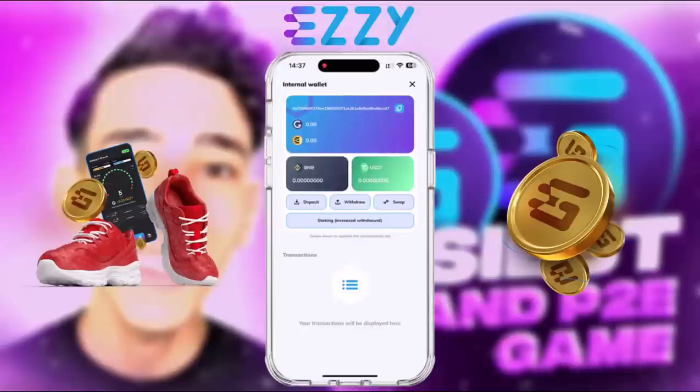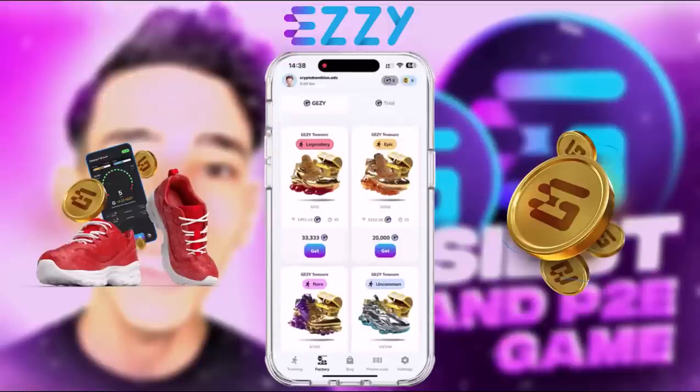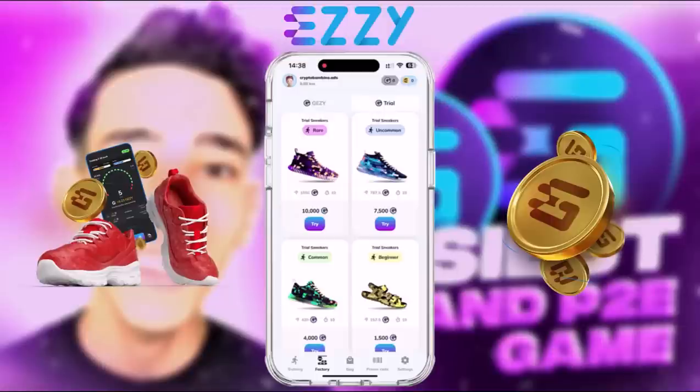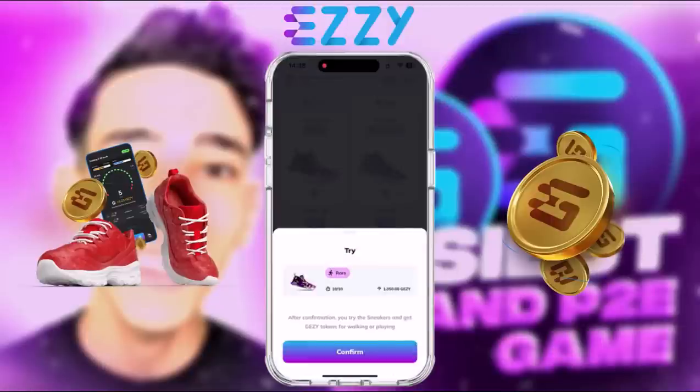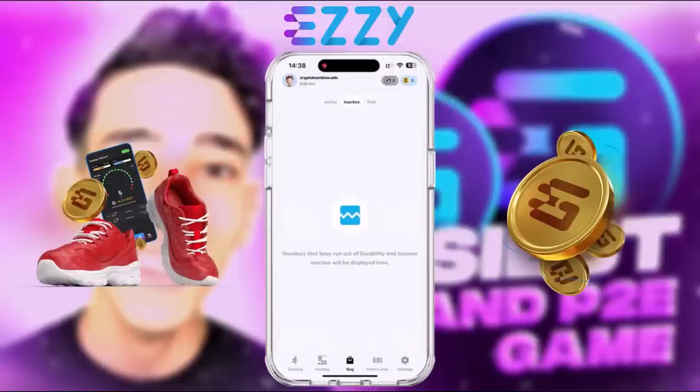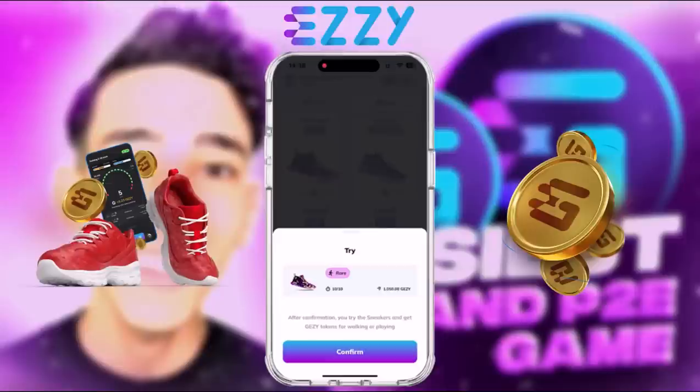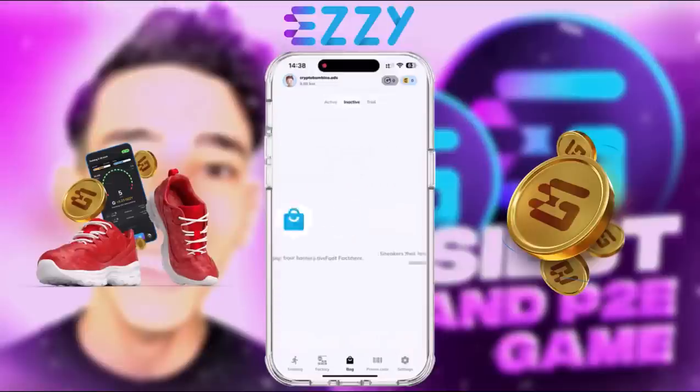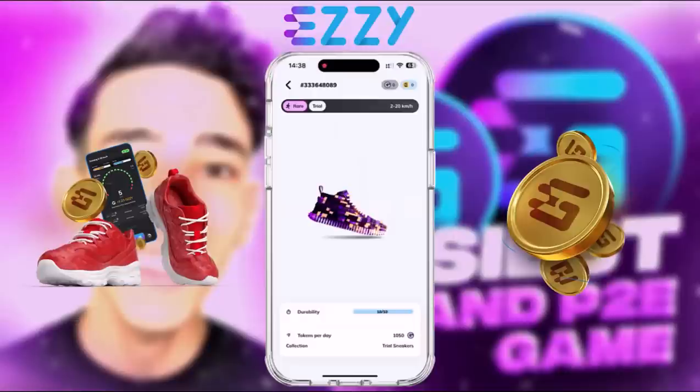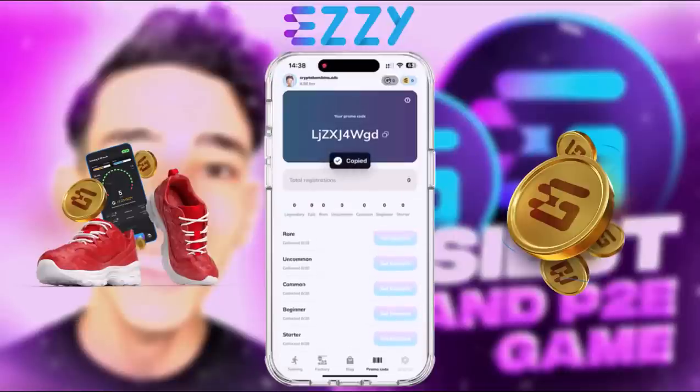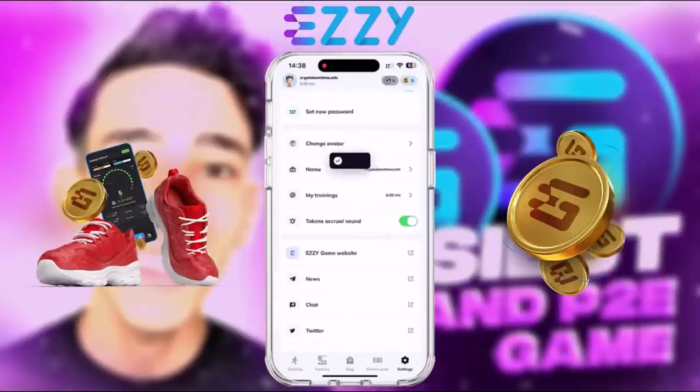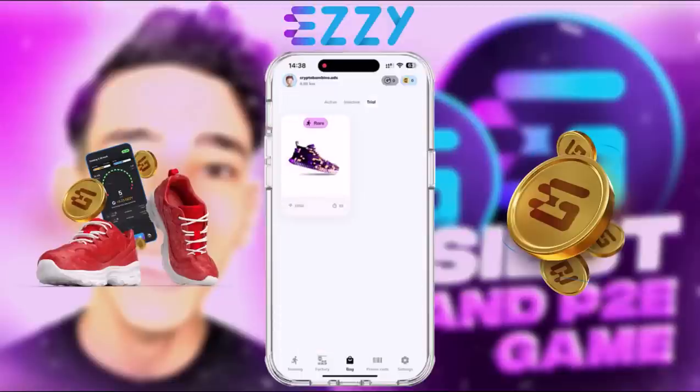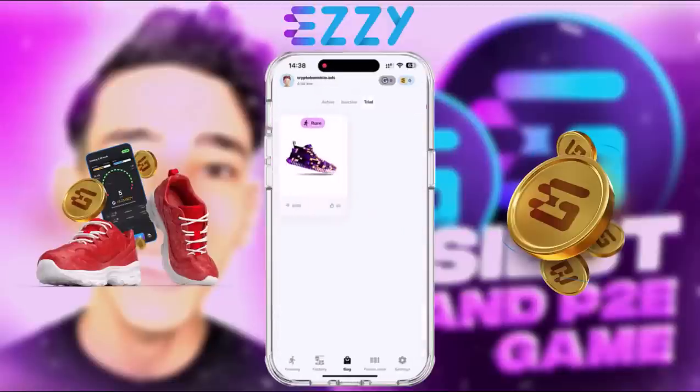Here are the trials where you can find the sneakers. You choose this one, Rare, for example. Click on Try, have it in your trial. For example, I'm gonna choose this one. Sneakers successfully taken on trial. We're gonna find it here in Trial, as you can see. It's very simple. After this, you can also copy your promo code and share it with your friends if you want to benefit from this. Here are more settings that you have on the application.